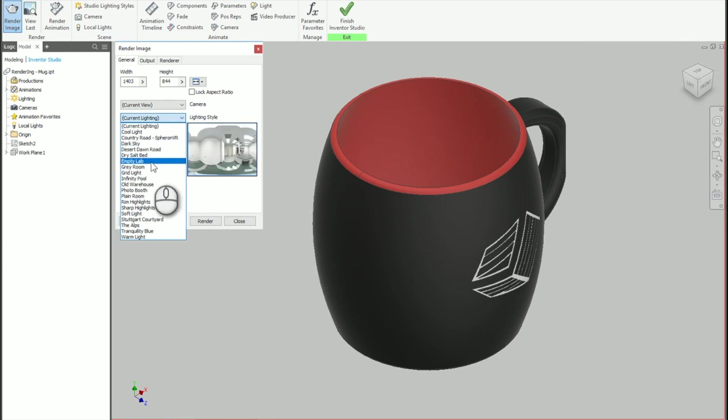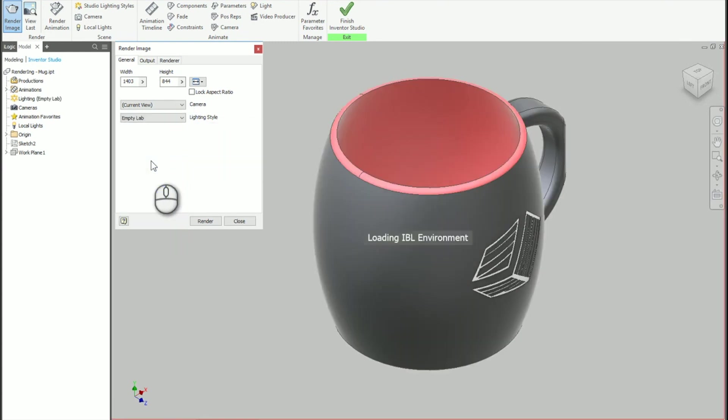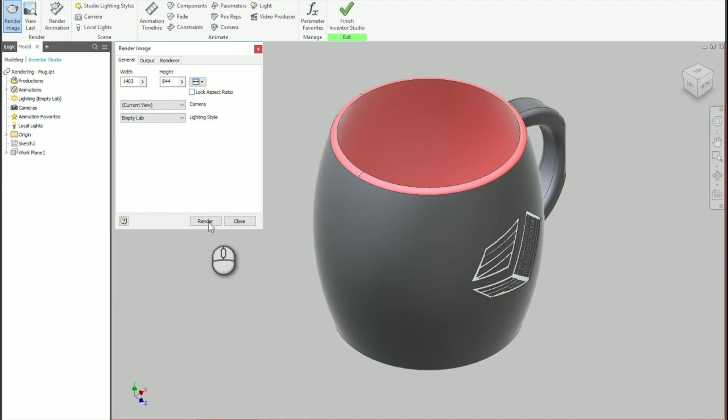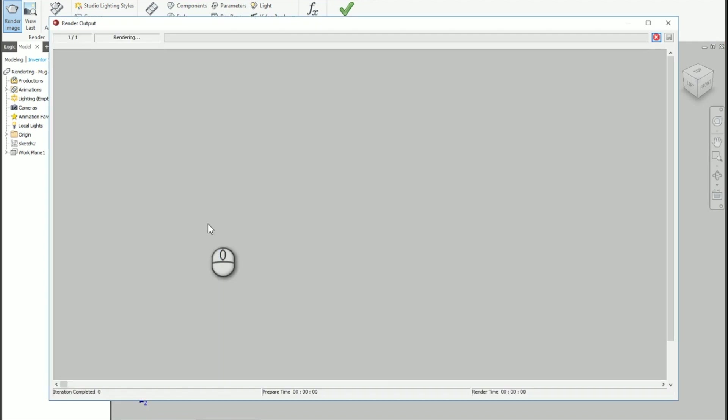We'll change the lighting scheme. I'm going to go to the empty lab. Now you could pull in the environment itself so you can have like the mug sitting on a counter or something like that. I'm not too concerned about that at this point. It's more or less making sure the lighting is here. I can see it's going to be brighter inside the cup there which is what I was going for here.